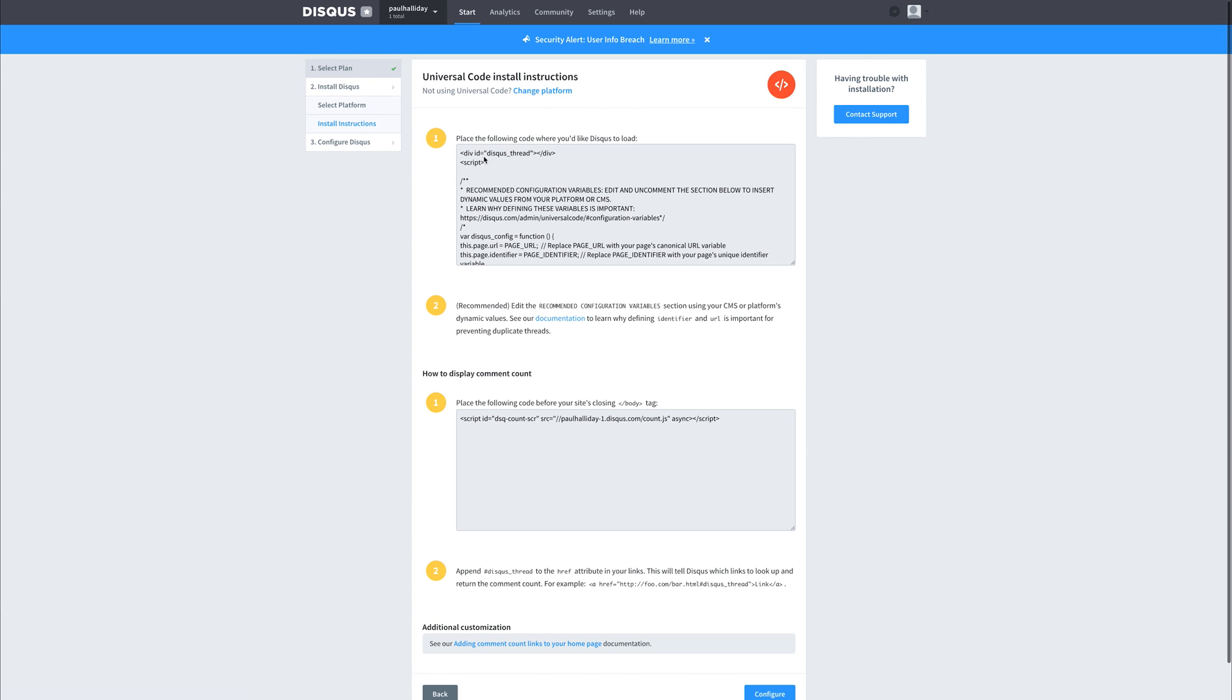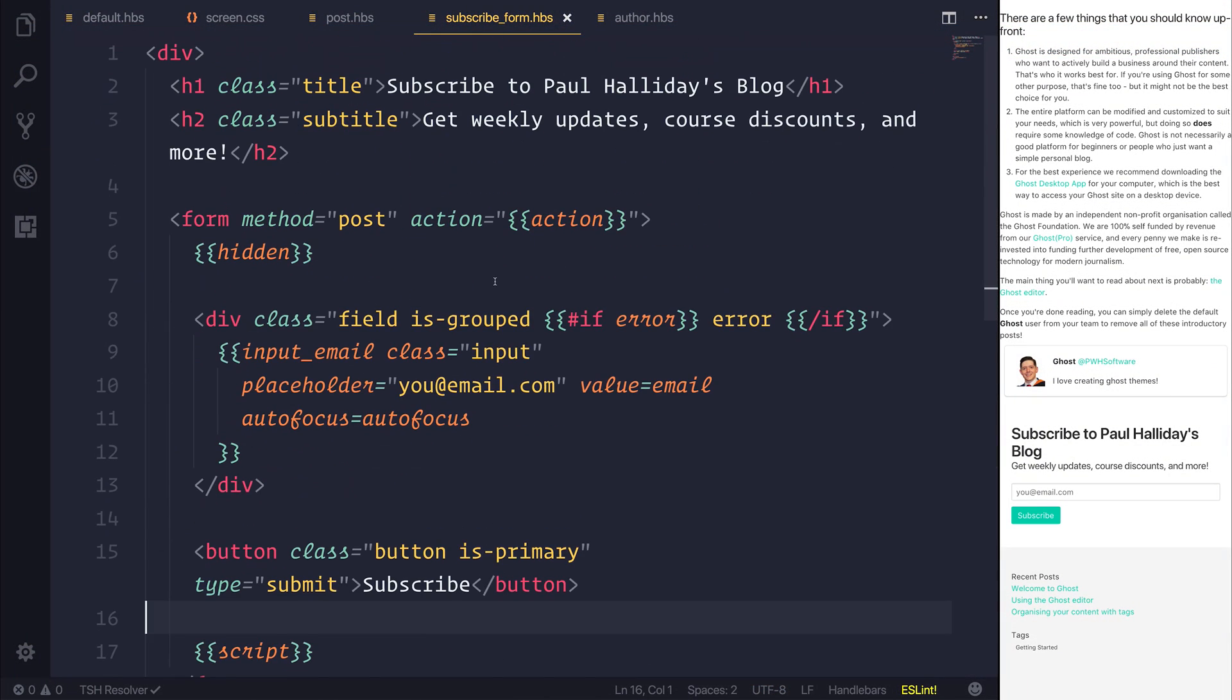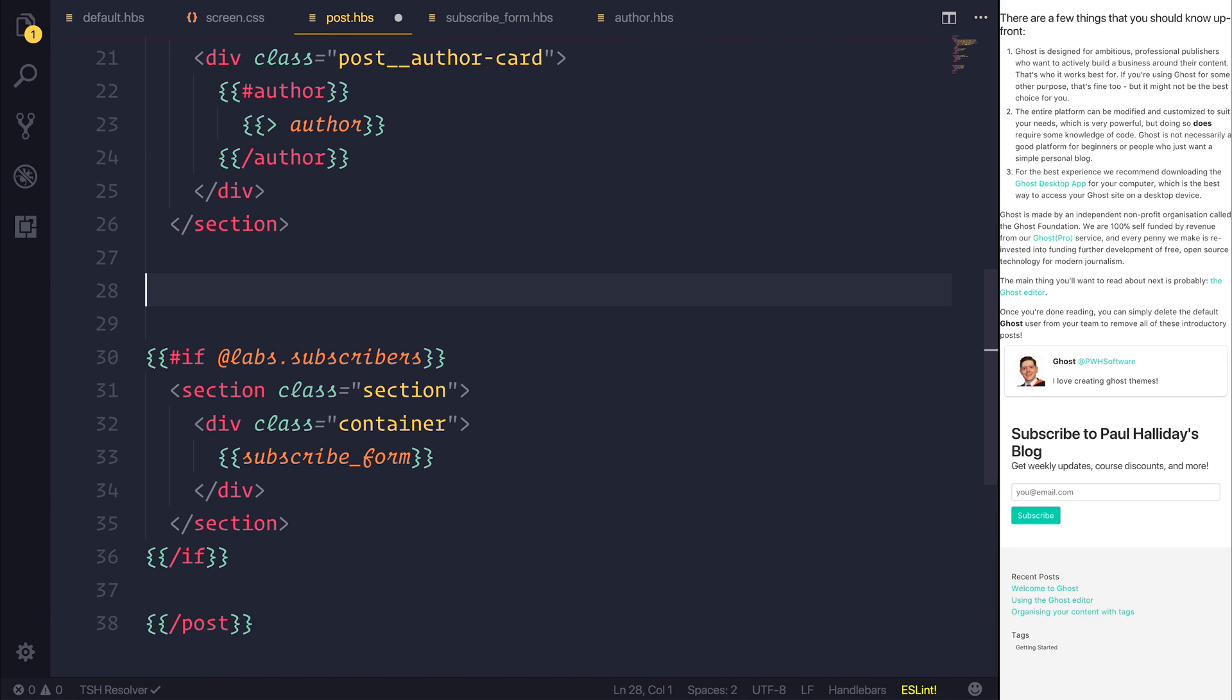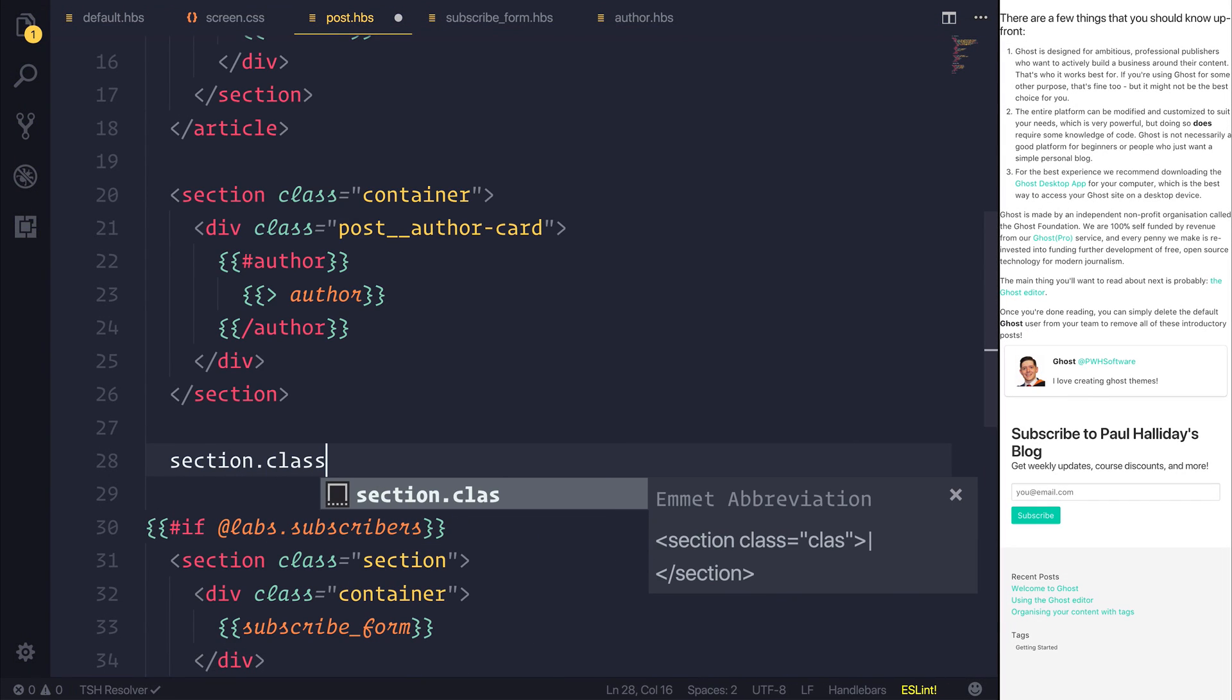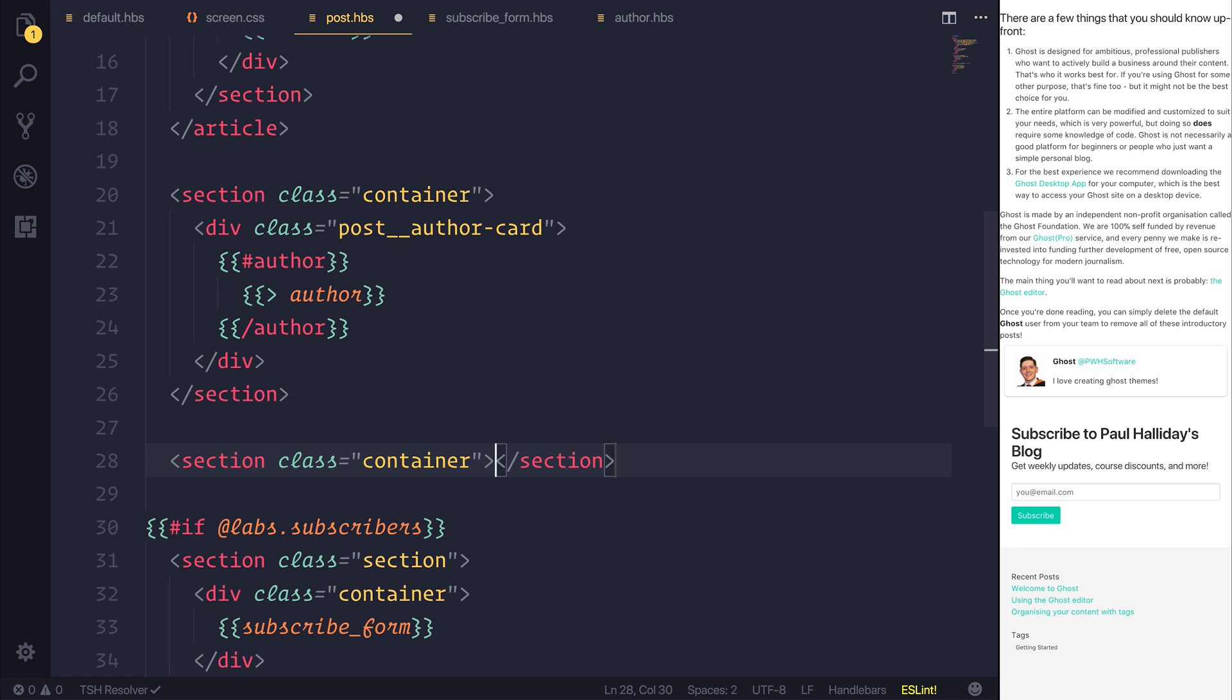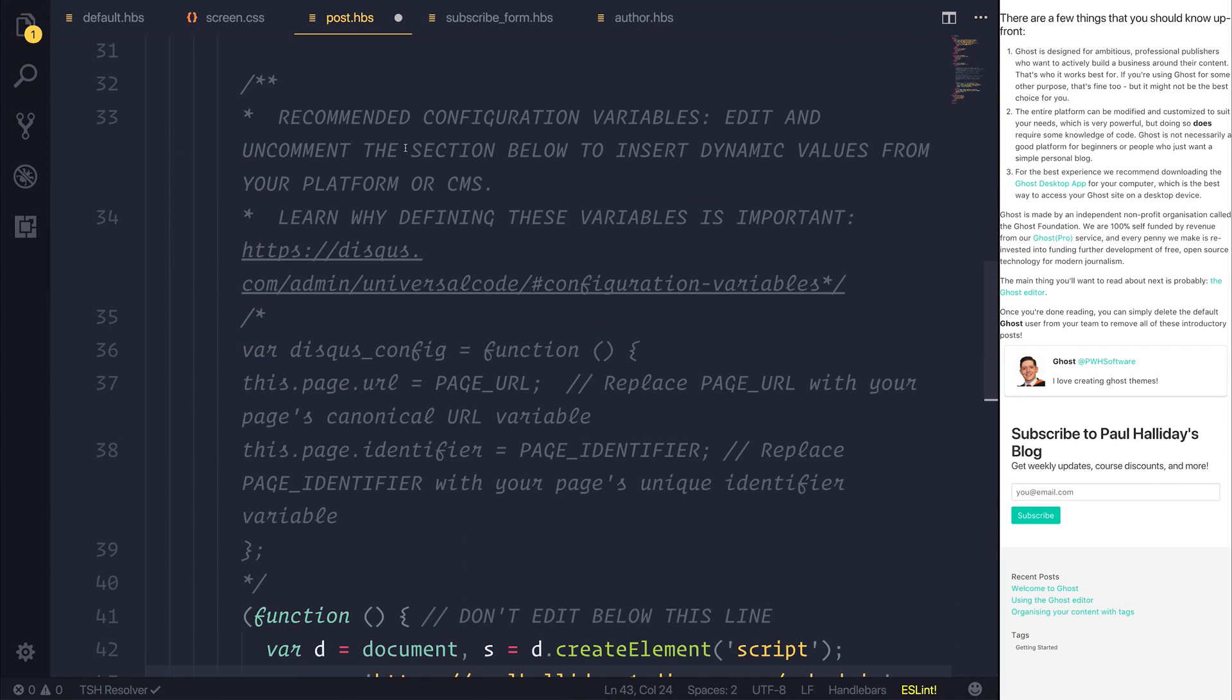So let's select the universal embed code. We can copy all of this, and we can head back to our project. So that is now at post.handlebars. So I want to put this on top of the subscriber field. So I want a new section, the class of container, and I'm going to paste in that JavaScript code.